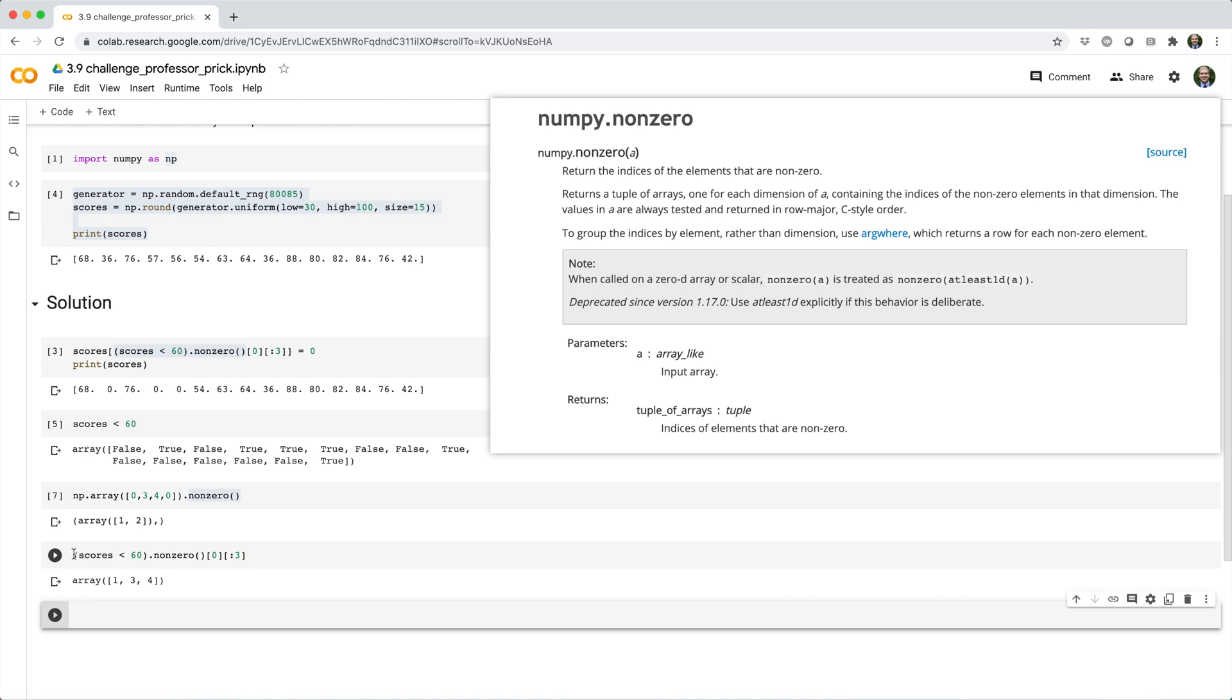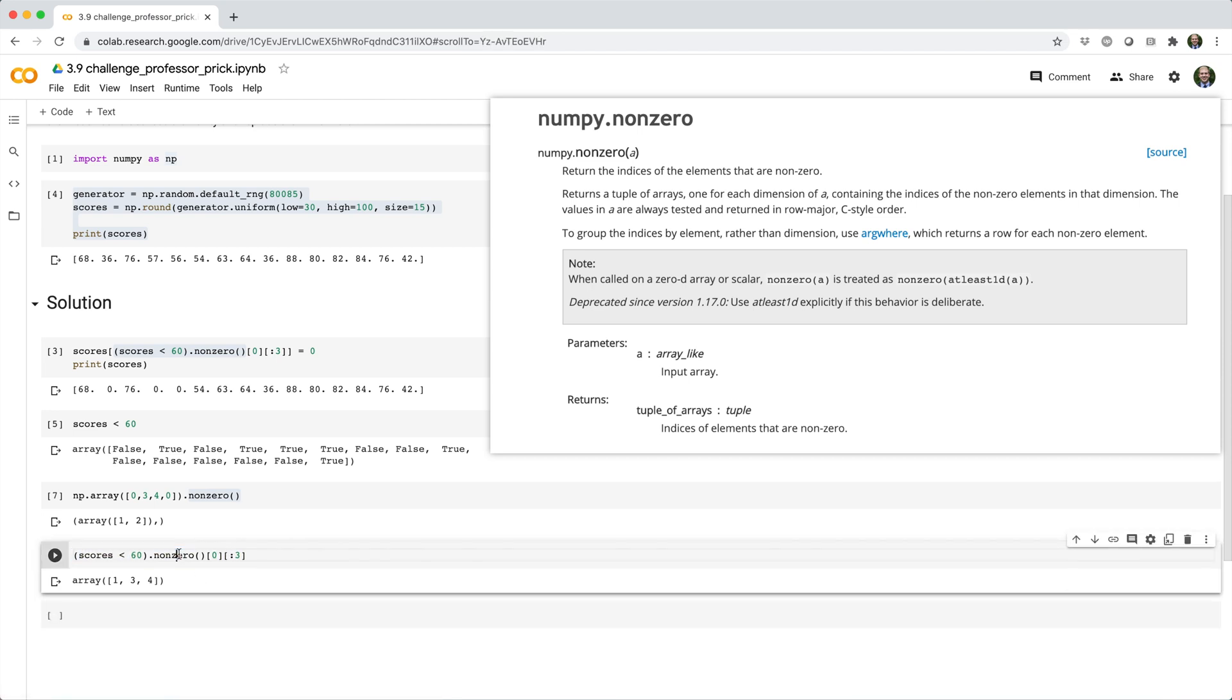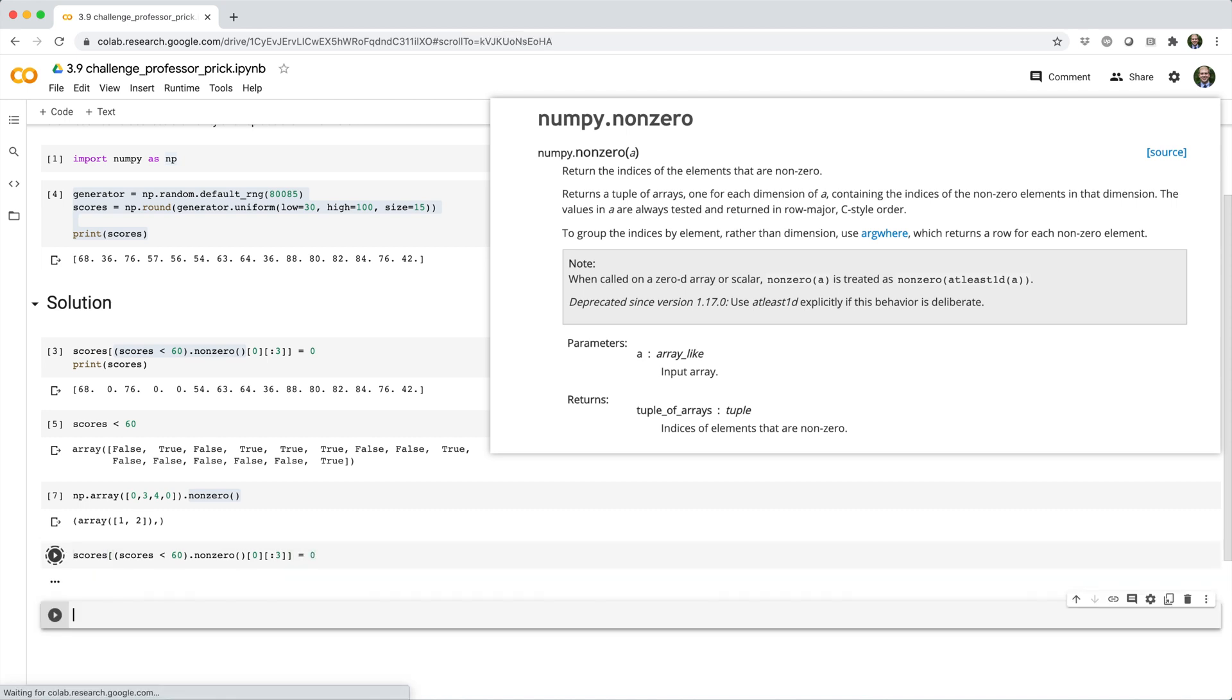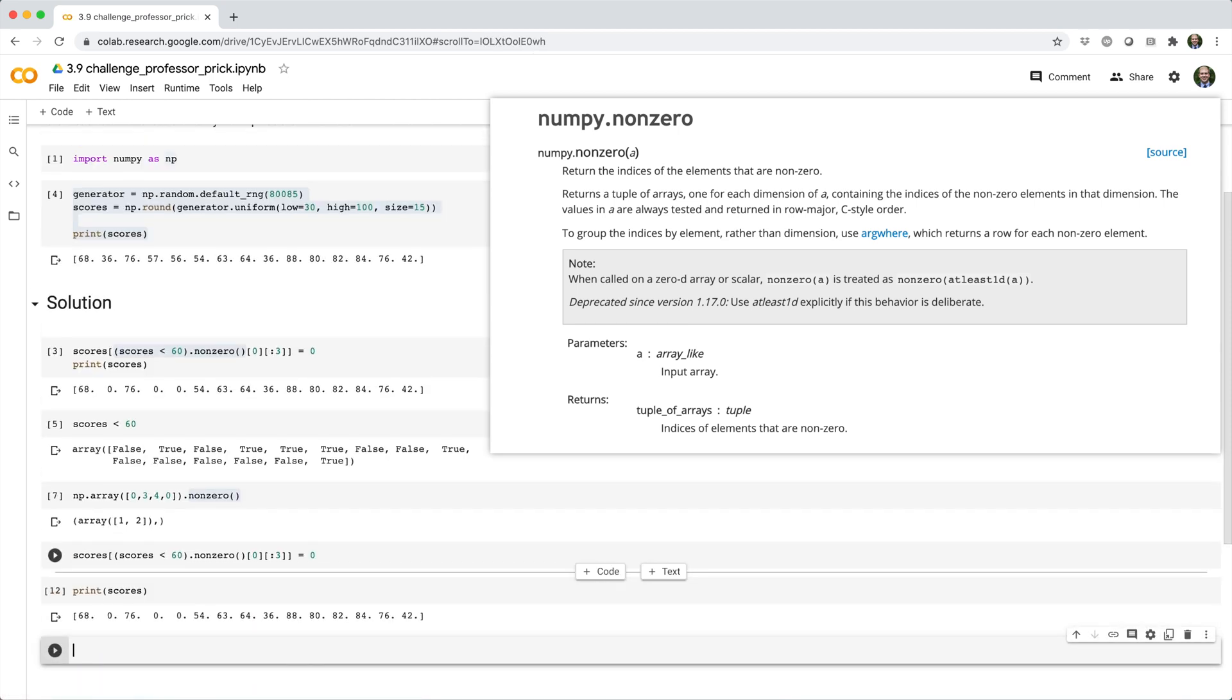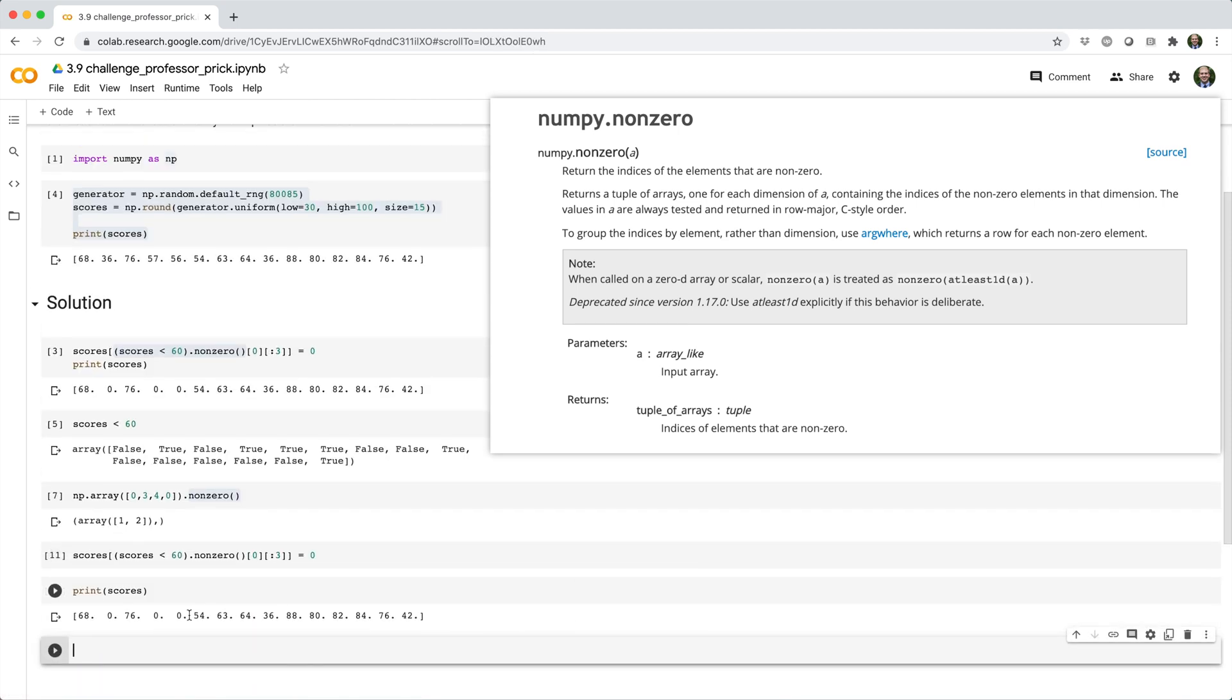And now we have the indices for those people. So, now we just need to say scores, square brackets, and then identify those people and give them a big fat zero. Now, if I print my scores array, you can see that it updated as we wanted.